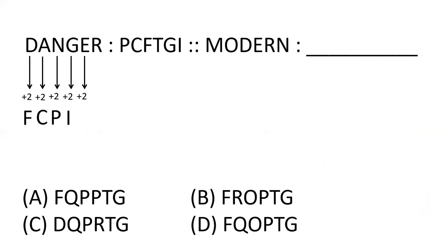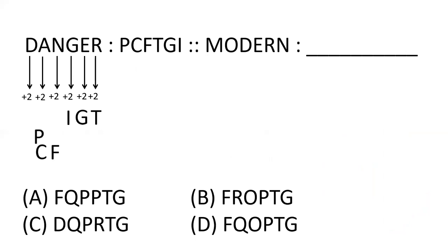G plus two, I plus two, E plus two is G. And after that, the first three letters are arranged. So, PCF is made and the next three letters are arranged by TGI.